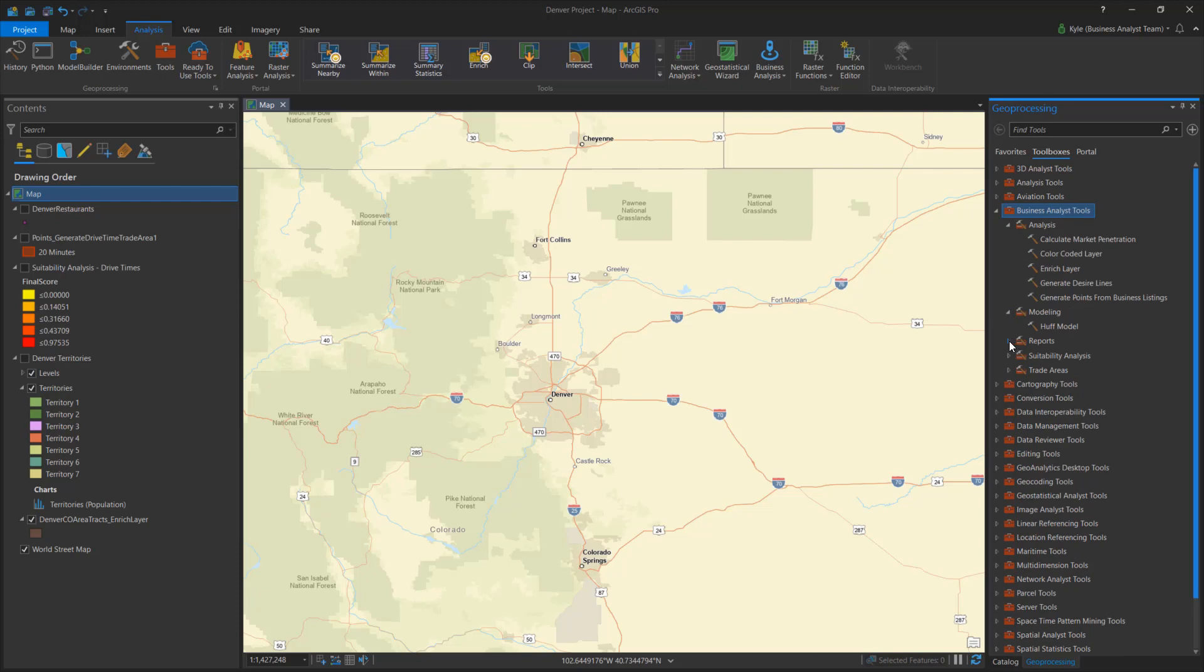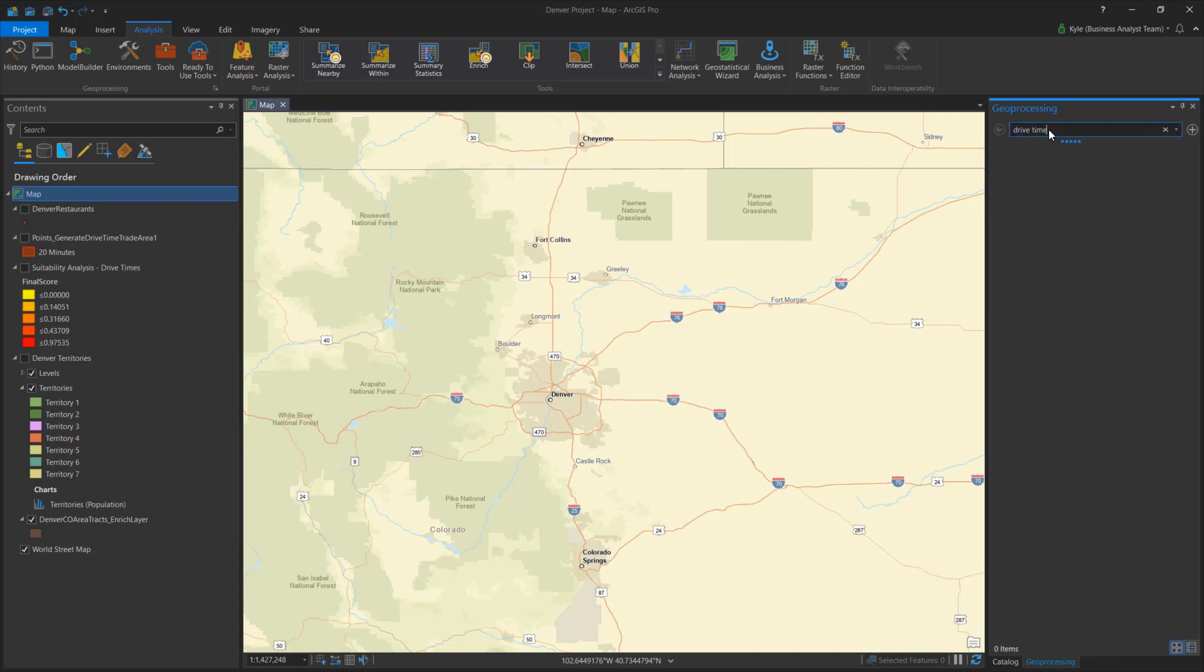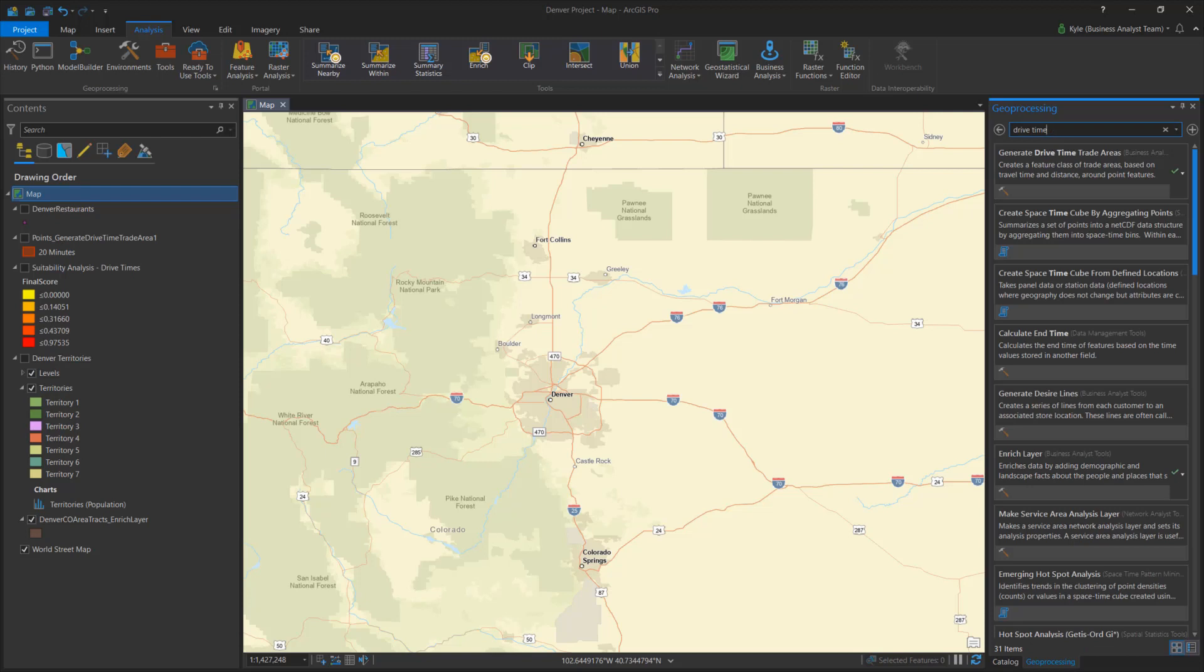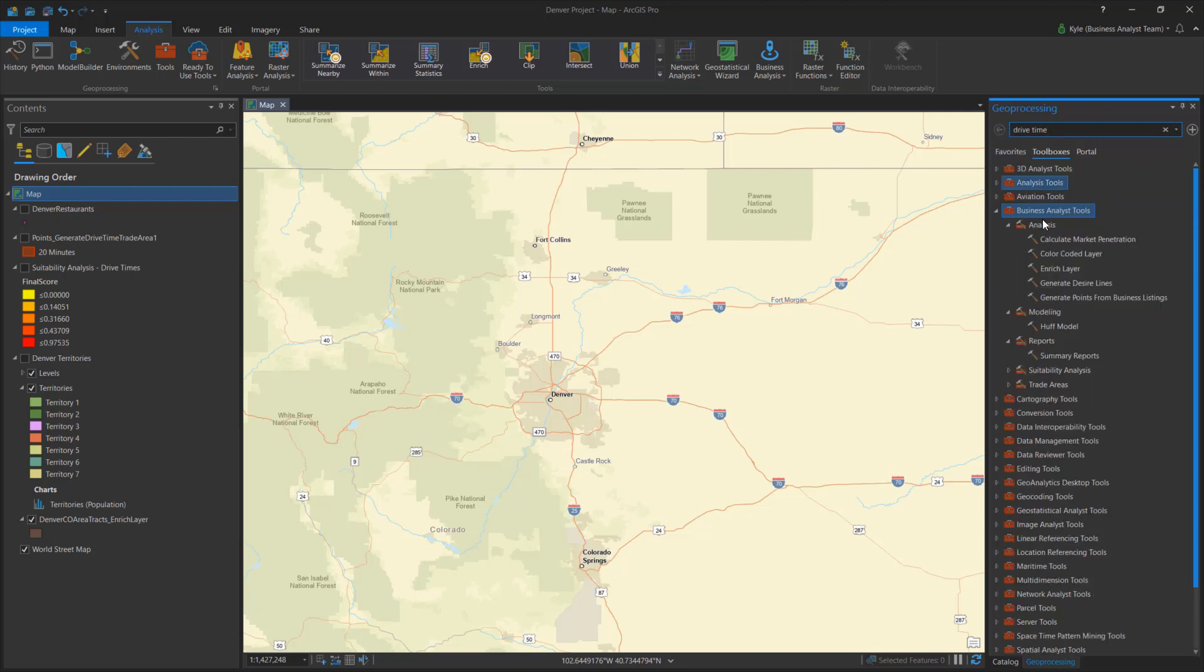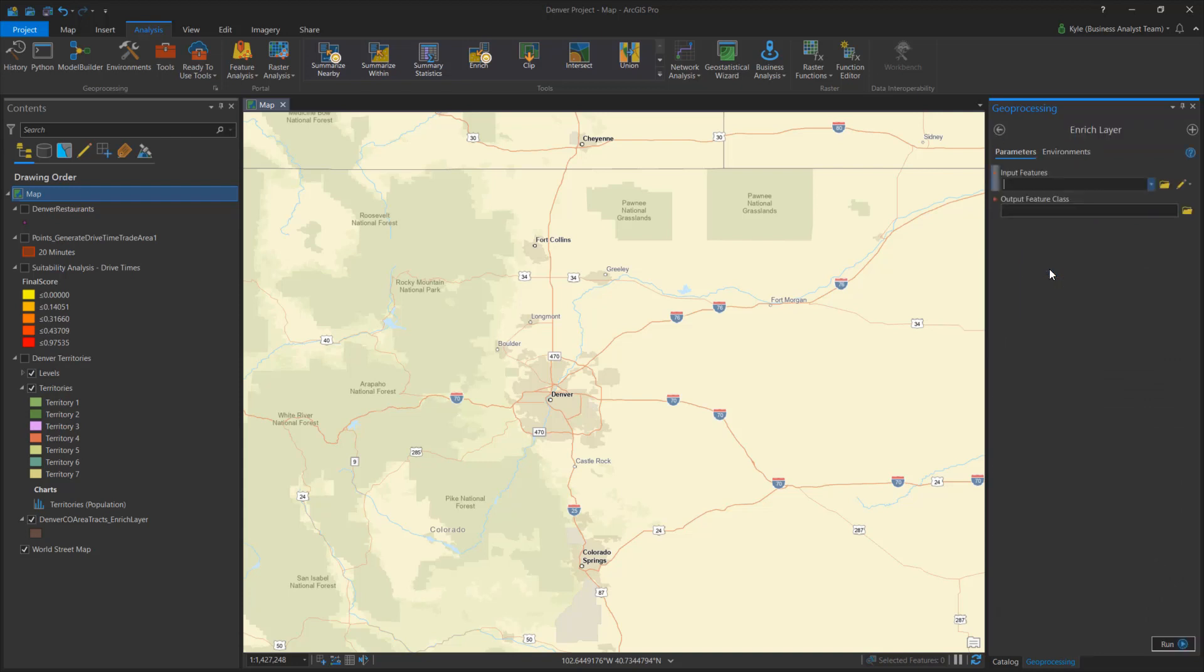You can quickly search and open any tool. If you want to create a 7 minute drive time from your store, open the tool and run it. If you want to know the demographics inside that drive time, open the Enrich Layer tool and run it.